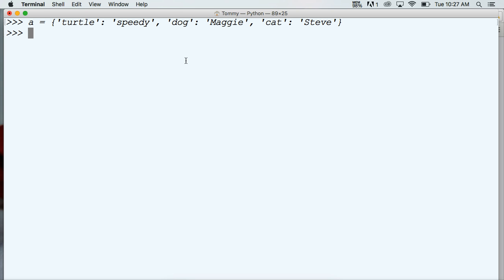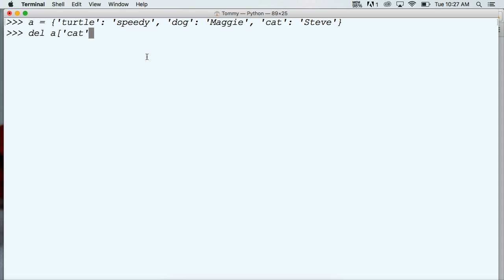Now let's take a look at the first method of removing data from a dictionary. First one is using del which stands for delete, and then we call our dictionary a, then square brackets, and then our key. Let's say we want to remove cat.